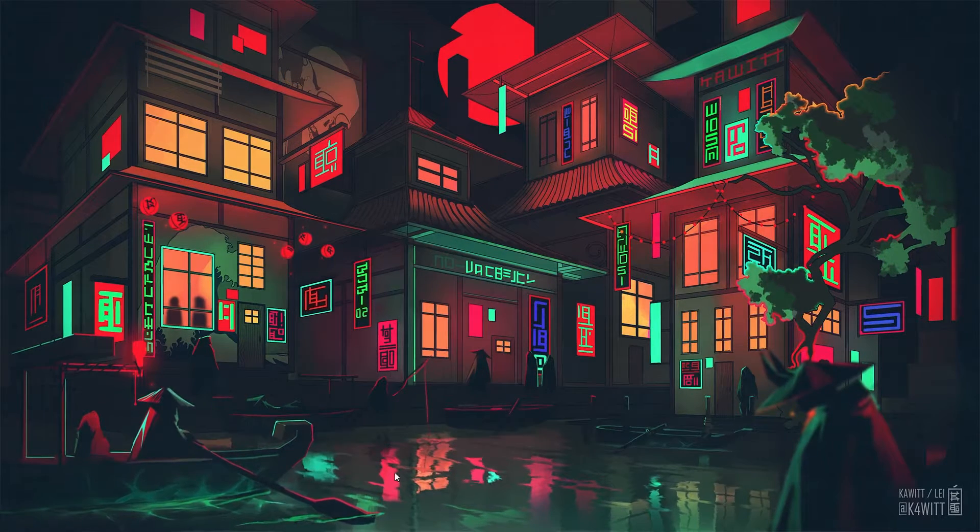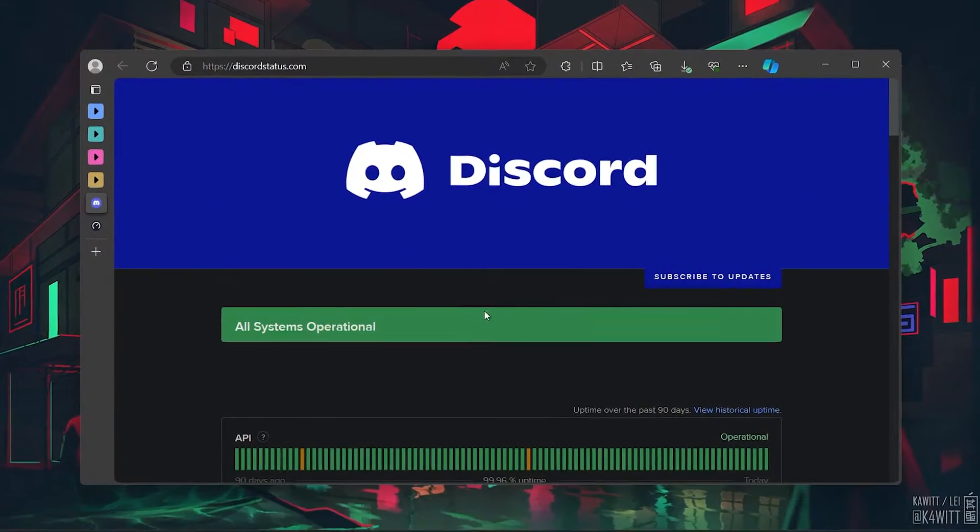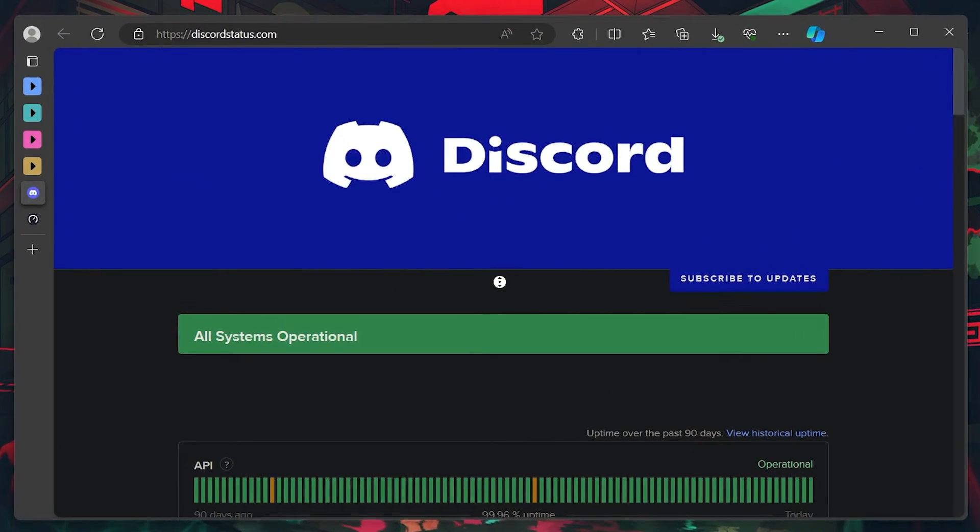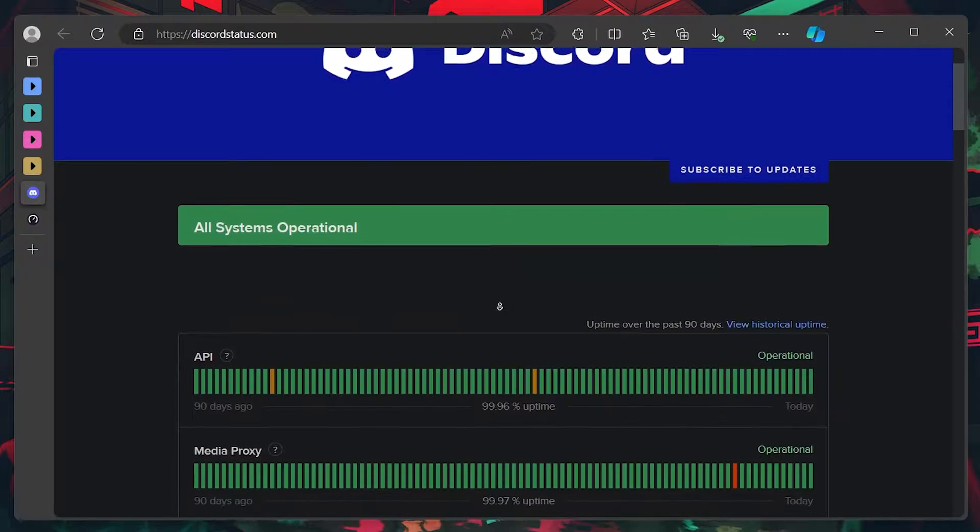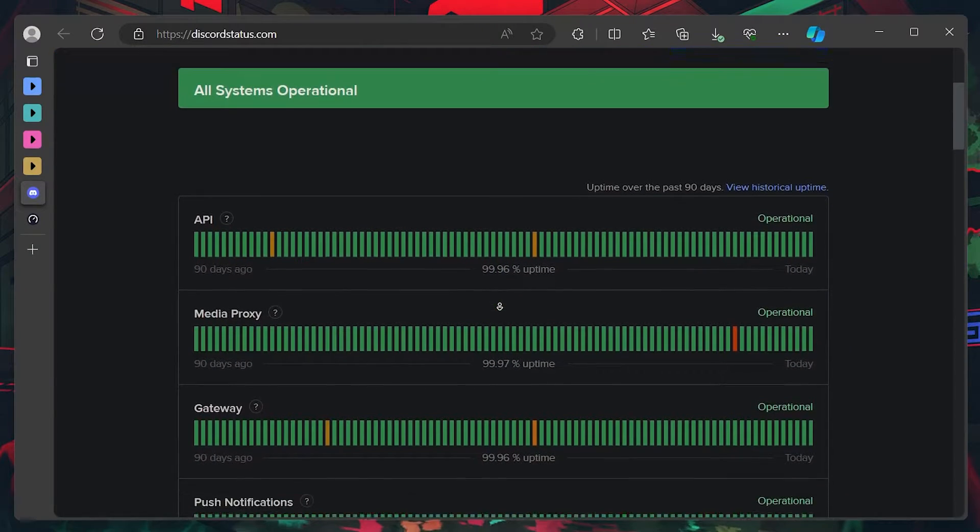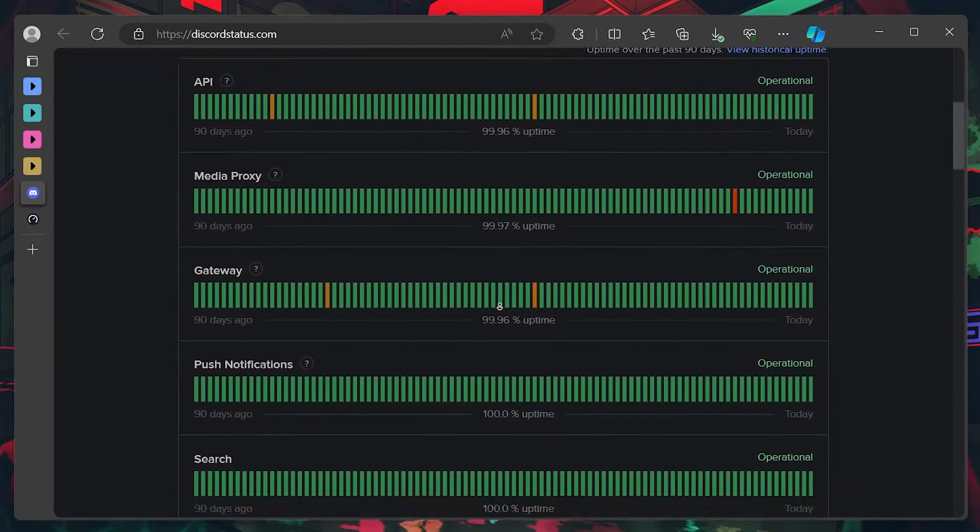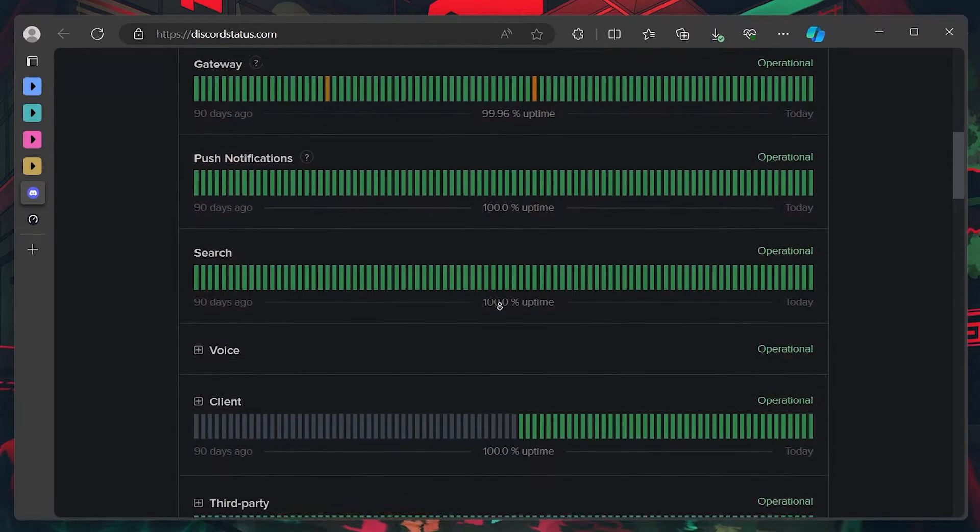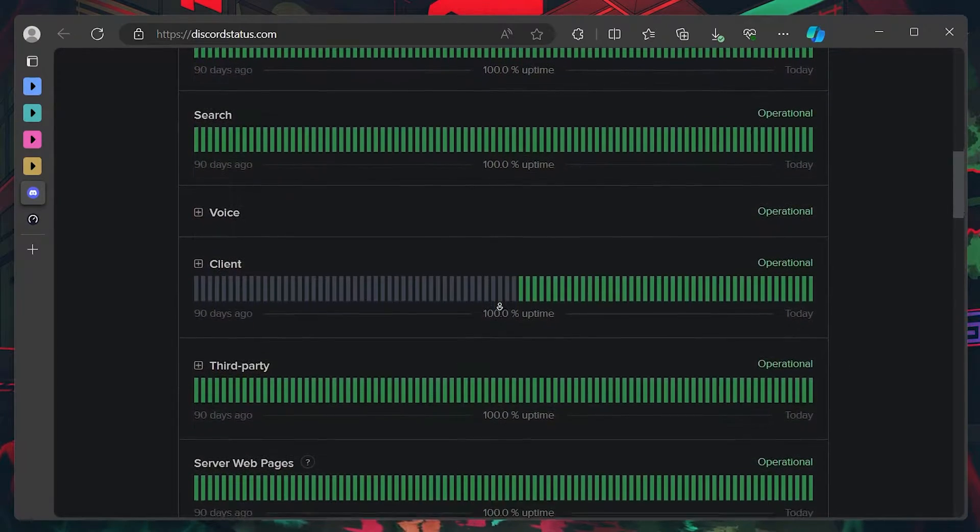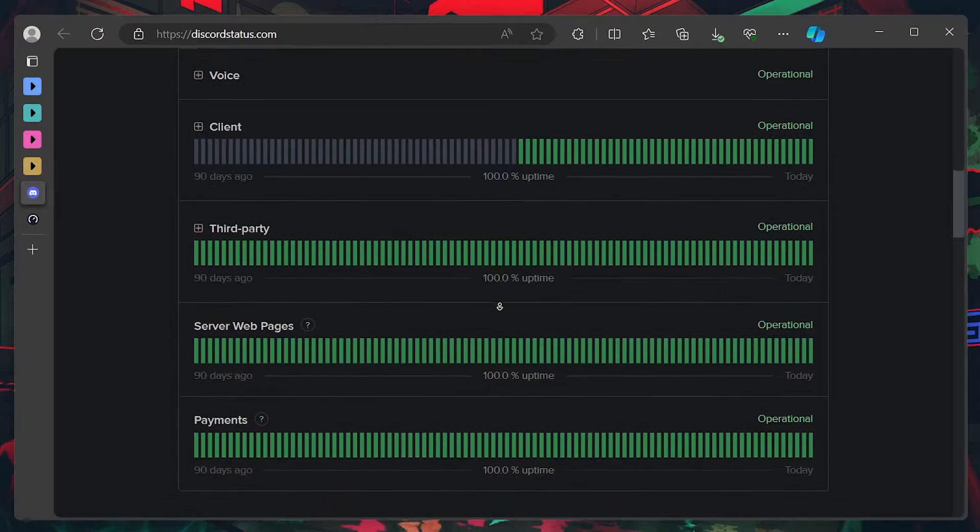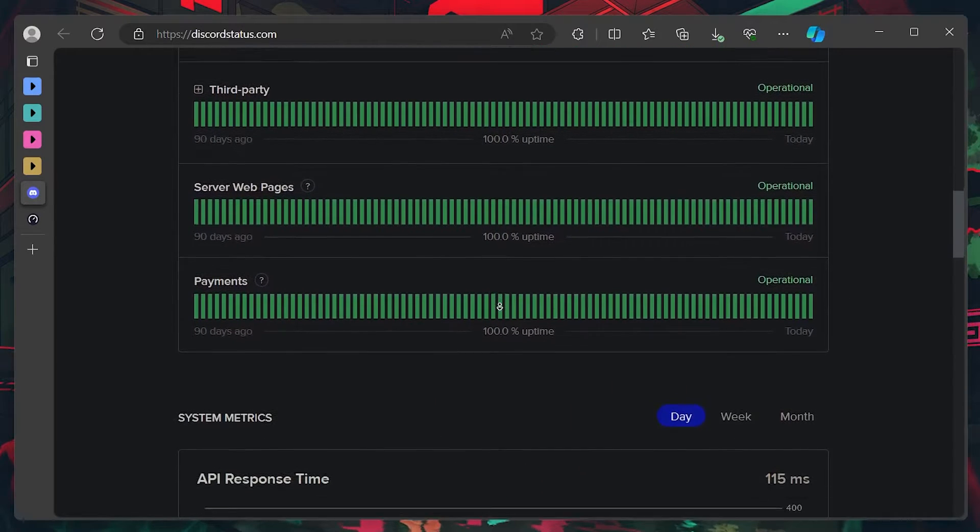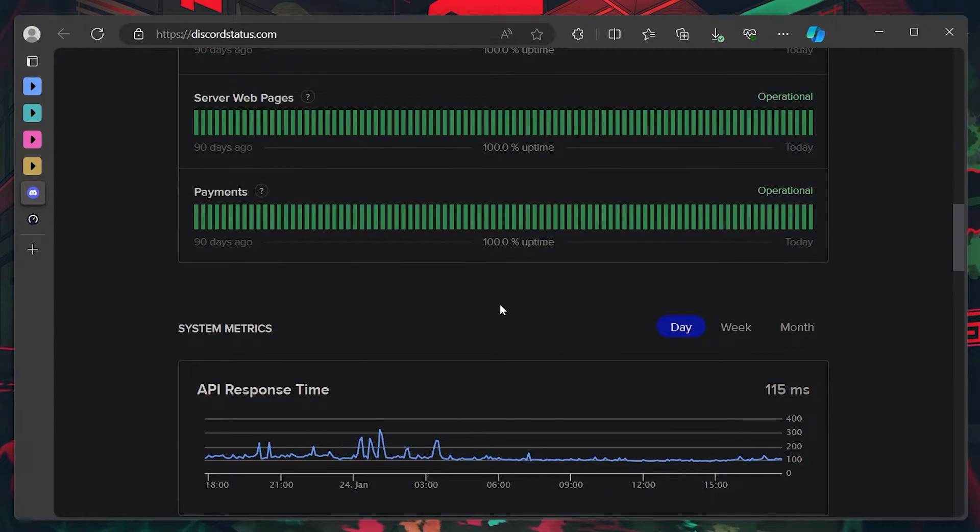First, verify the Discord server status at discordstatus.com as server-related problems usually cause the failed to save server guide error. On this page, verify if all Discord servers are operational or temporarily under maintenance. If you notice server-related problems, you might have to wait a moment until the problem gets resolved.